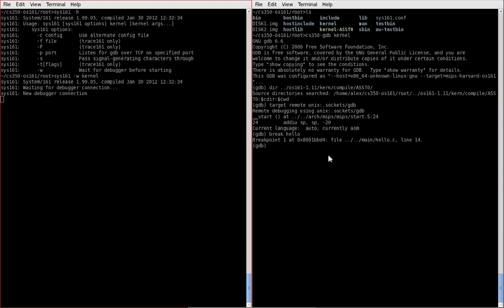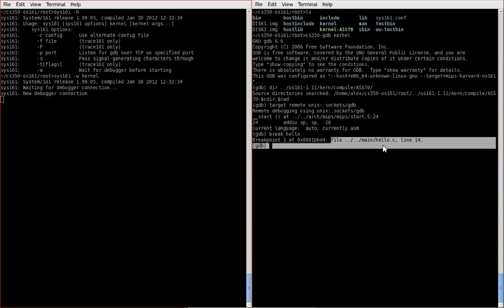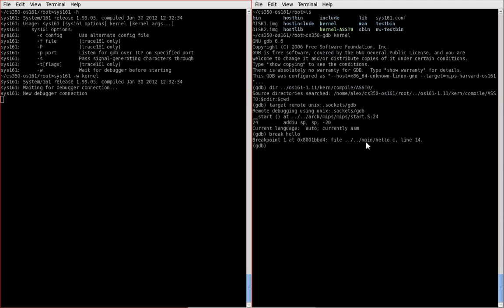gdb will tell you that it's created a breakpoint, it assigned a number to the breakpoint for later reference, the memory location at which it's going to break, and then also some metadata, which is the file and the line on which it's going to break on. Okay, so the breakpoint is set.